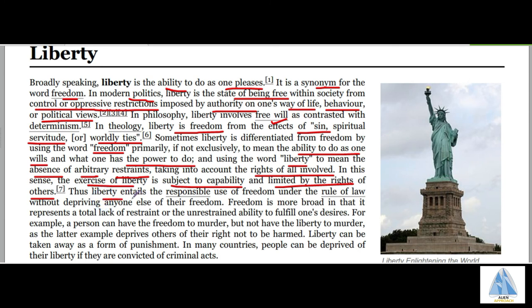Liberty entails the responsible use of freedom under the rule of law. Therefore, it is the absence of arbitrary restraints and a protection from the tyranny of government. It is also the free will to do whatever one likes, but everything must not harm or deprive anyone else of freedom.